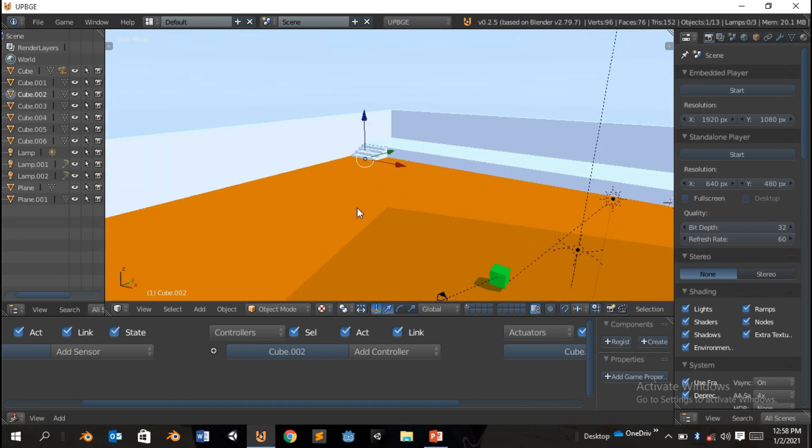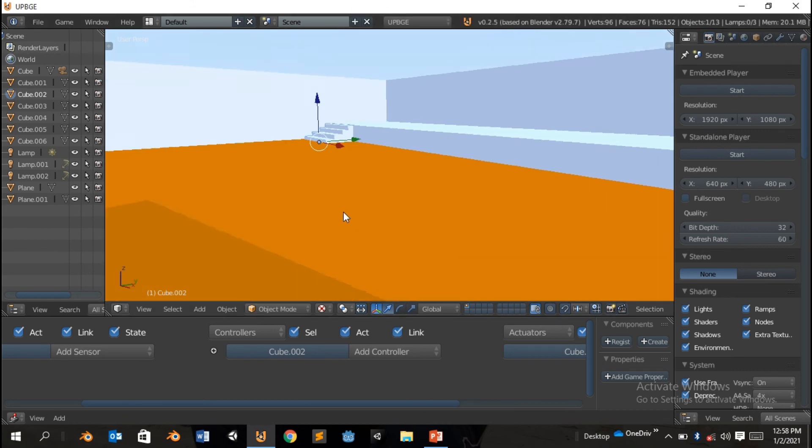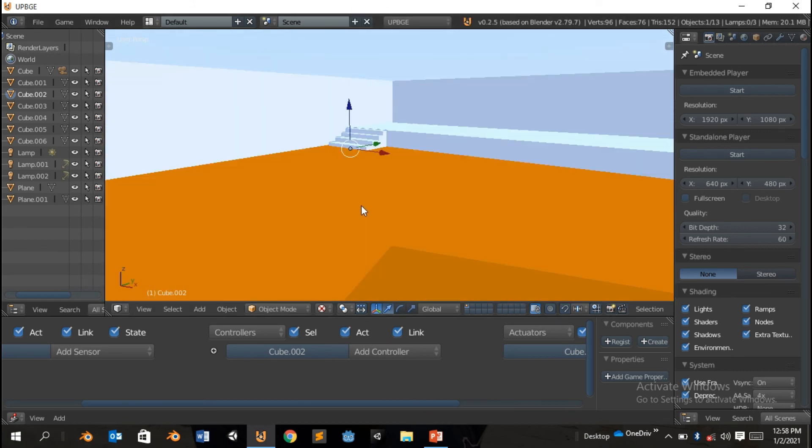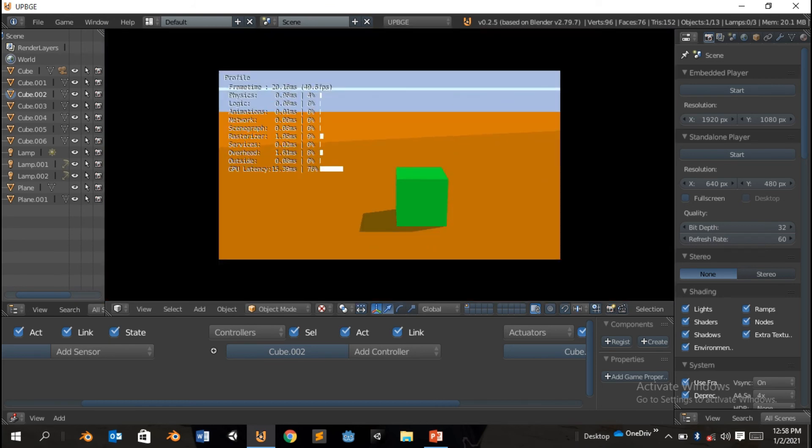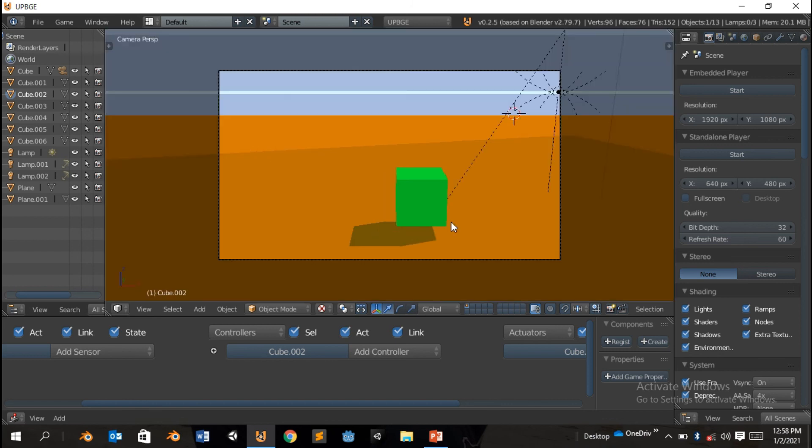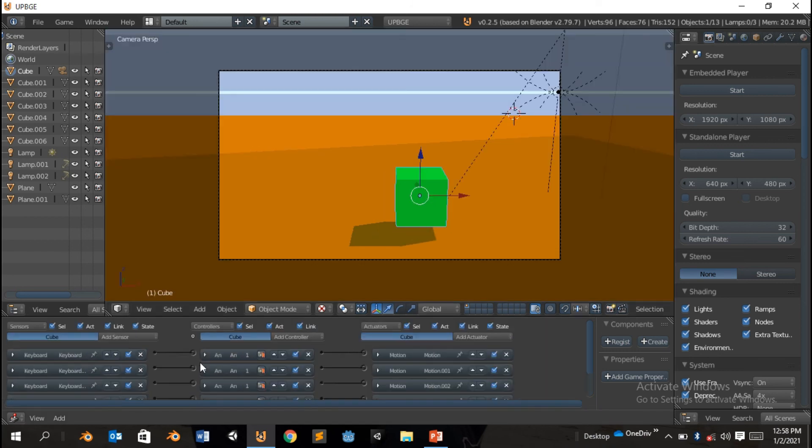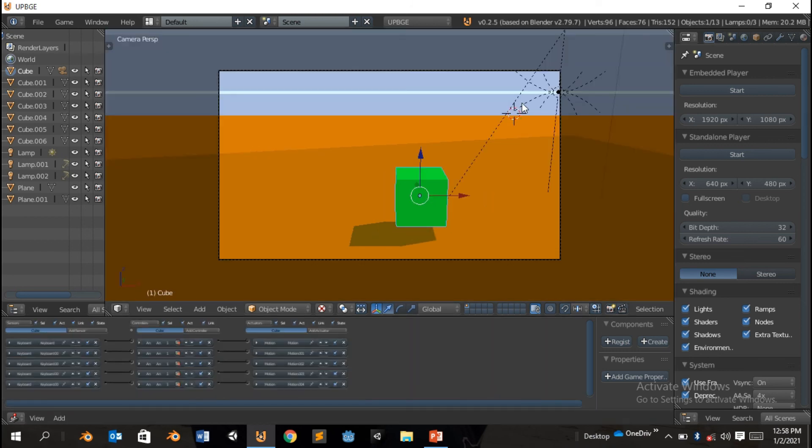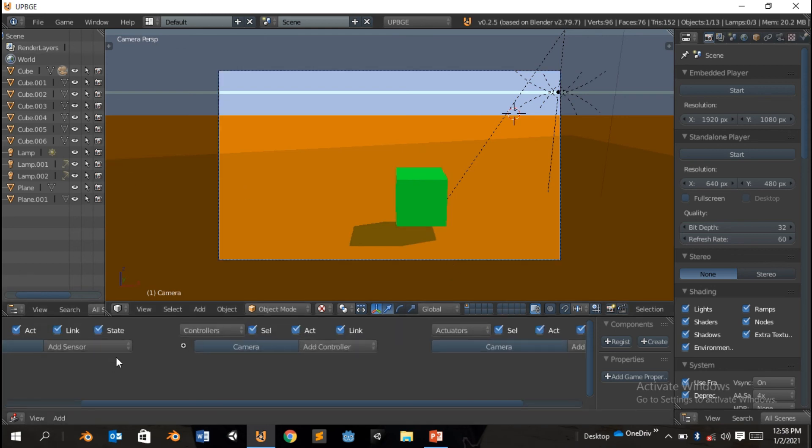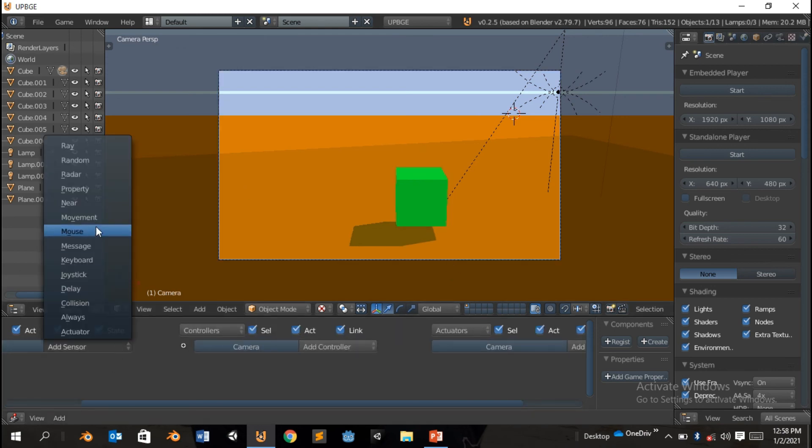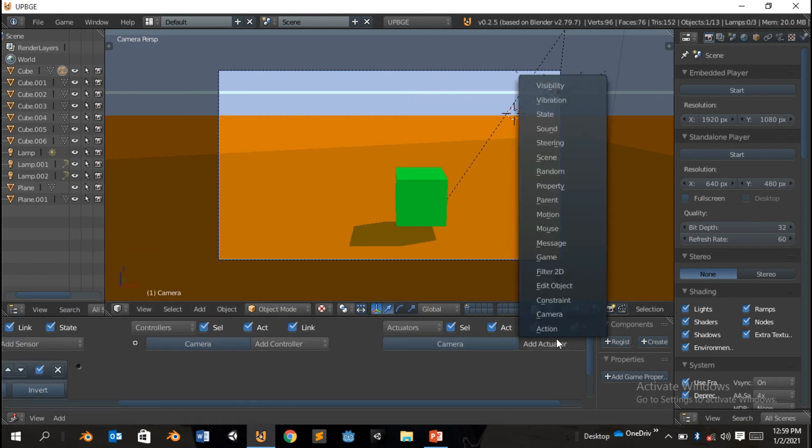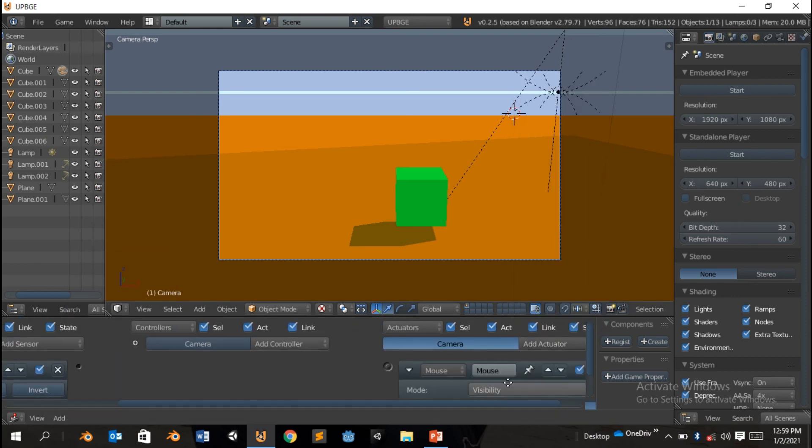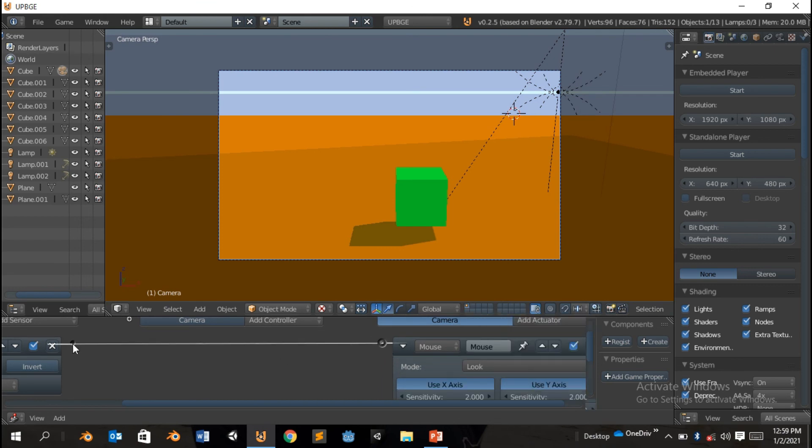So now, basically, we're gonna add mouse sensor. We're gonna add this to the camera, so we're gonna add sensor, mouse sensor, mouse movement. Add actuator, mouse, should be look. Perfect.